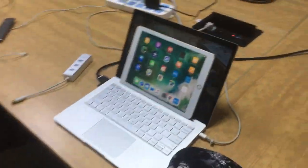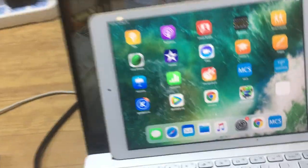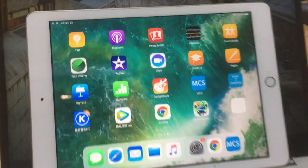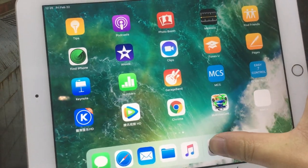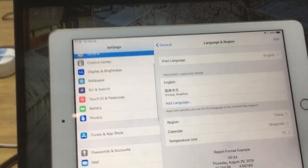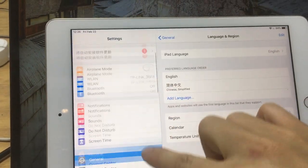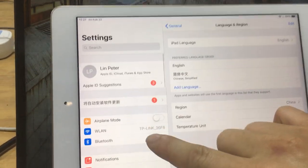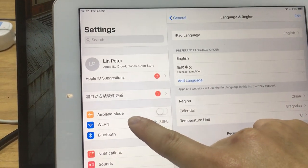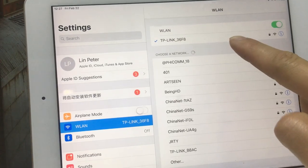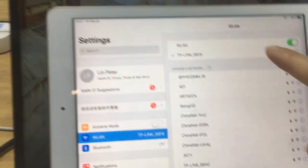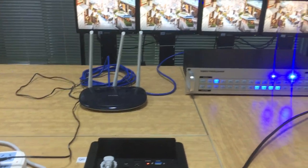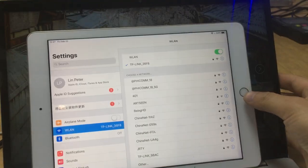The second step, we just go back to use the iPad here. First step, we will just need to make sure that this iPad is connected to the Wi-Fi. We've got a line here, and just make sure it's connected to the Wi-Fi from the Wi-Fi router which is connected to the matrix switcher, and then we just go back to the home page.